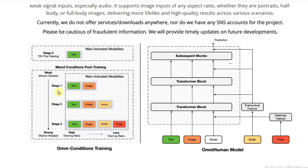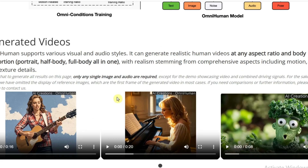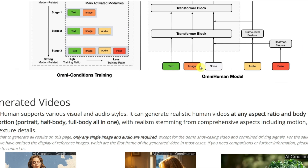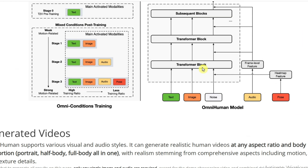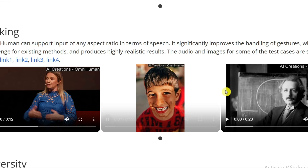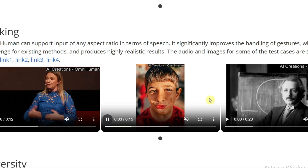Existing human animation models struggle to scale because they have to filter their data a lot to simplify the learning process. If you're training an audio-driven model, you mostly care about the face, so you have to chop out all the videos with weird background movement or bad lip sync. But that throws away tons of potentially useful motion data. OmniHuman's big idea is to use multiple conditions during training — things like text descriptions, audio, and even pose information. By incorporating all that, you don't have to throw away as much data.